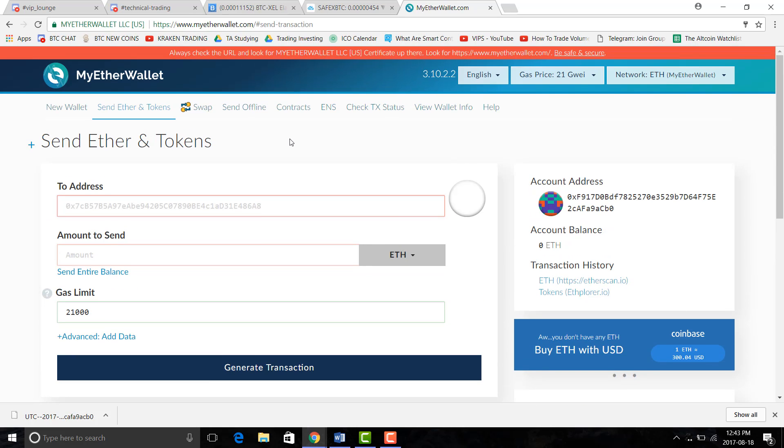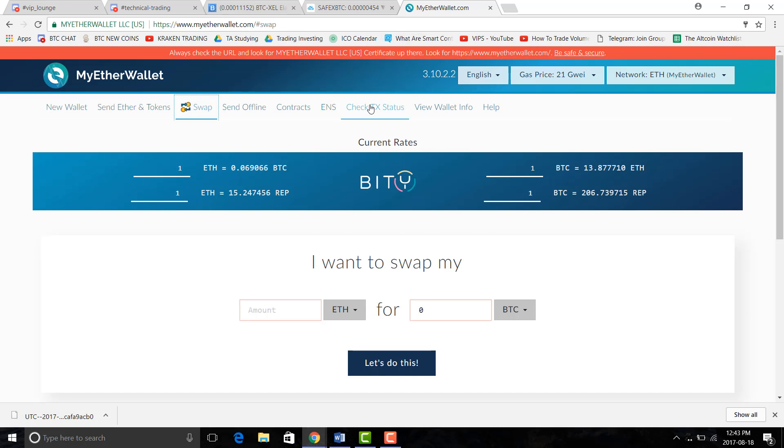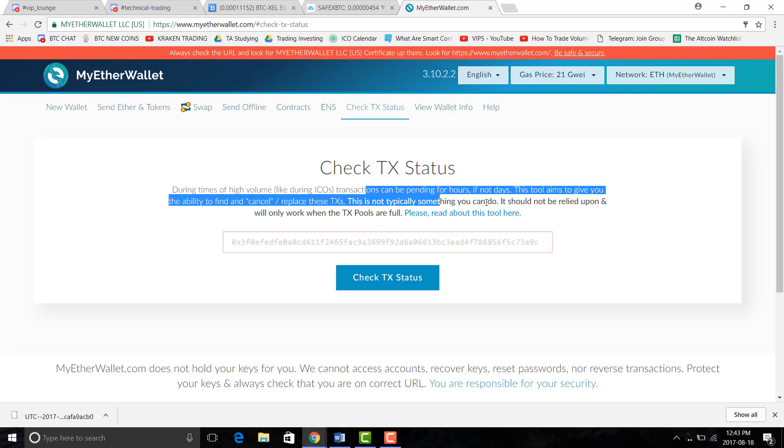You can do a couple other things with this website like swapping your coins from Bitcoin to Ethereum, which I'd just recommend doing on an exchange. You probably get a better rate and you can check the status of the transactions that you've sent.